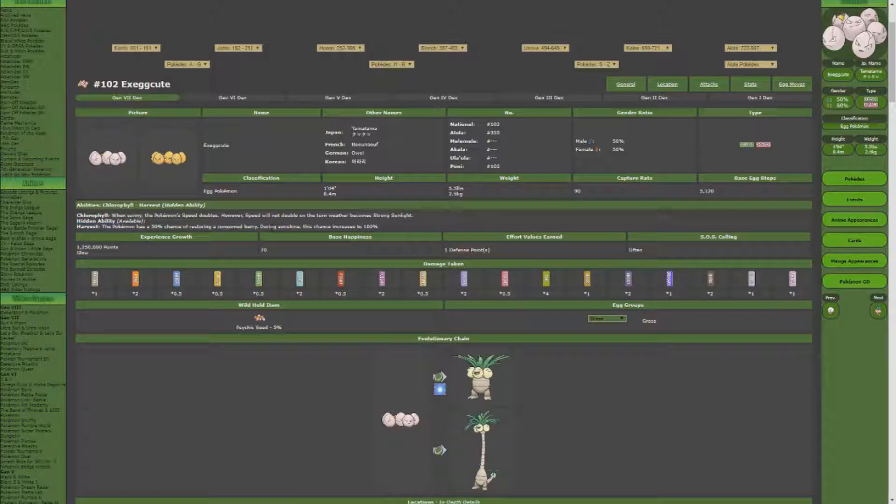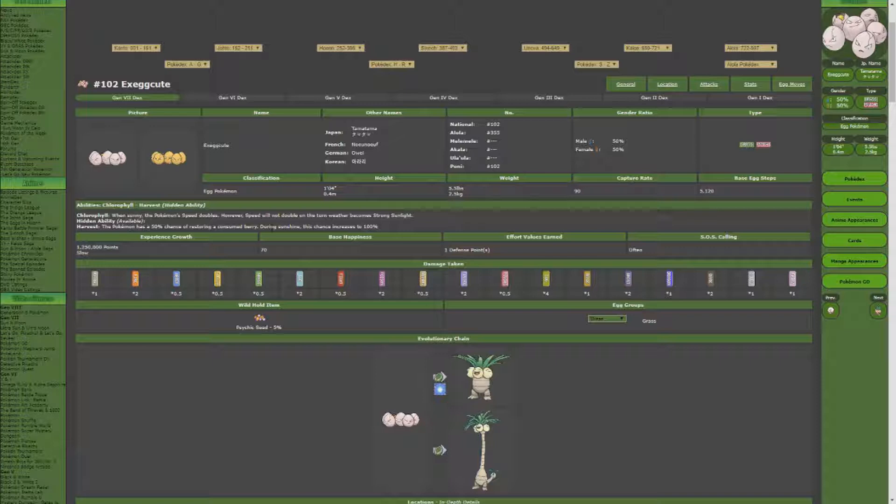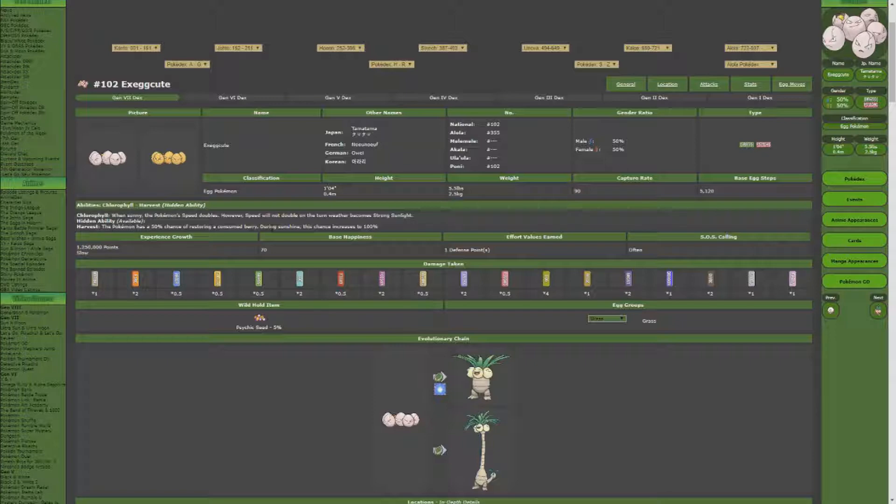Now the Leppa berry restores 10 PP to any move that it's used on. So when you're trying to cycle through these SOS Pokemon, you don't want the first one to die off, which it'll do if it starts to struggle.